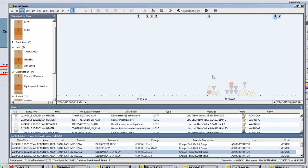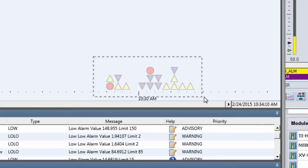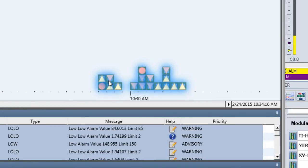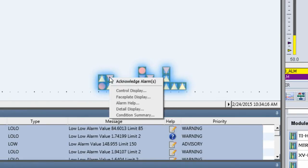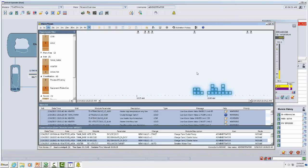Now that all the alarms have cleared — that is, they have gone dim — all that remains is to acknowledge them. So let's go ahead and do that from Alarm Mosaic. I'll multi-select all of them, acknowledge them in mass, and now we have a completely clear situation.